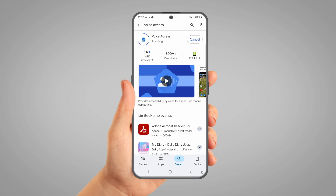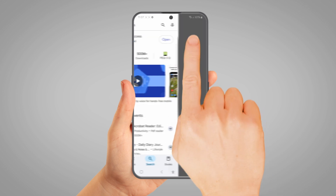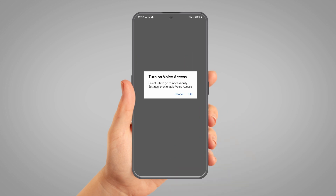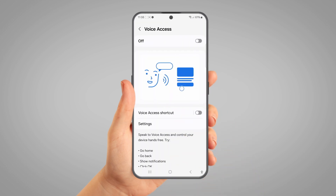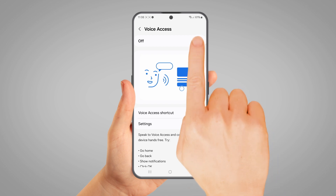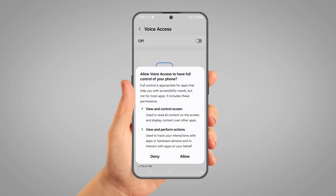When the app has finished installing, tap Open. Tap OK to go straight to the Voice Access Setup screen. Tap the switch at the top of the screen to turn on Voice Access.